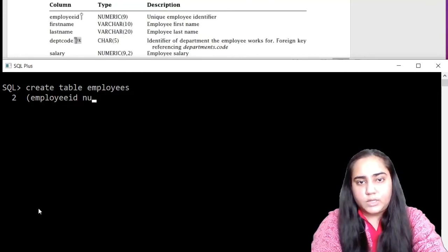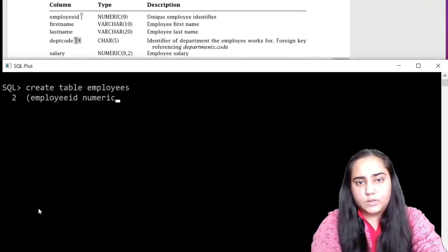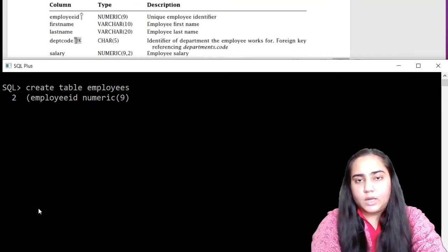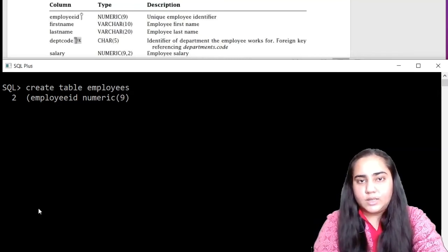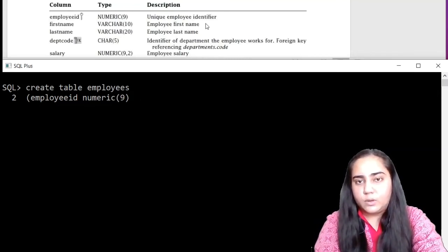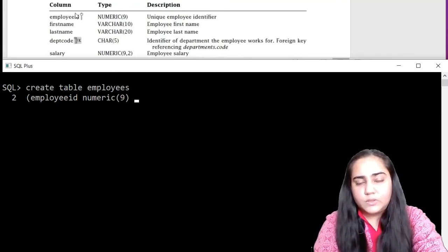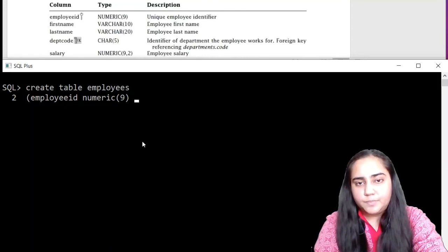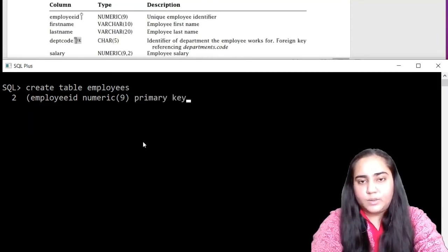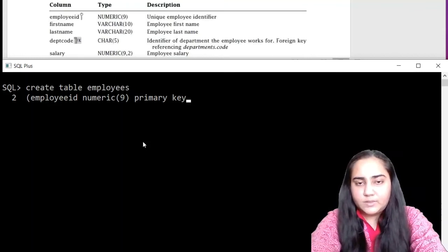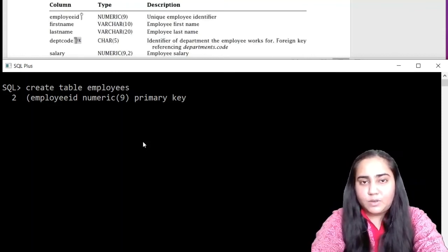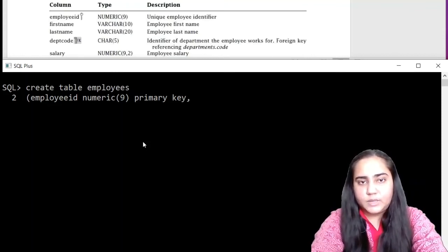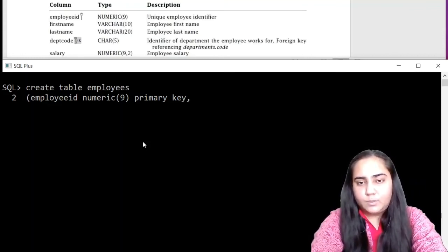So employee ID is numeric nine. It says here that it's a unique employee identifier. There's also a key symbol given next to it, so this is a primary key. That's why we will write next to it primary key and put a comma.